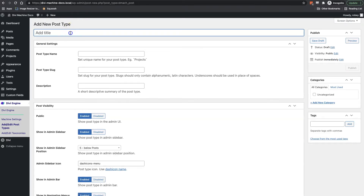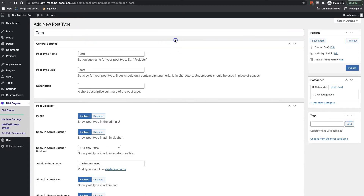For this video series we're going to be building a car listing website, so I'll call my first custom post type 'cars' and then I'll click on an empty area of my screen. You'll see that it auto-populates fields like the slug. Now let's walk through the various settings you see here.